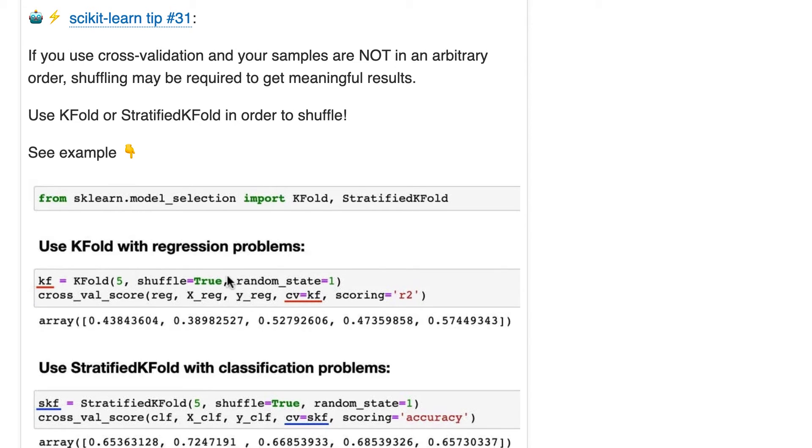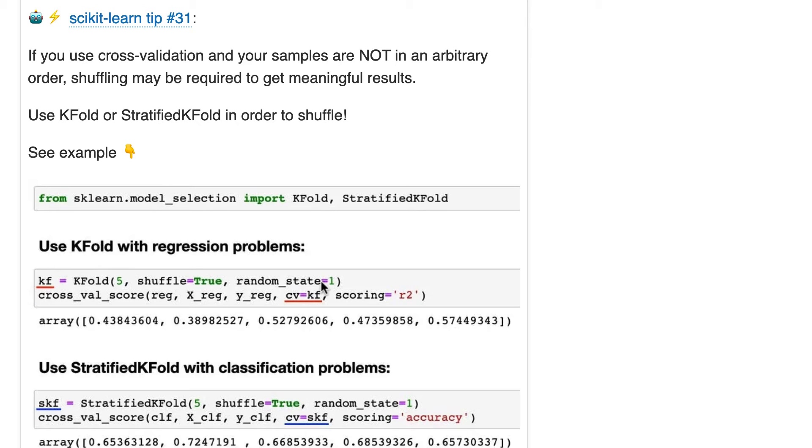Now, you're usually using this because you need to shuffle, so I'm going to put shuffle equals true, and you set a random state for reproducibility, because once you're shuffling things, there's not reproducibility without a random state.